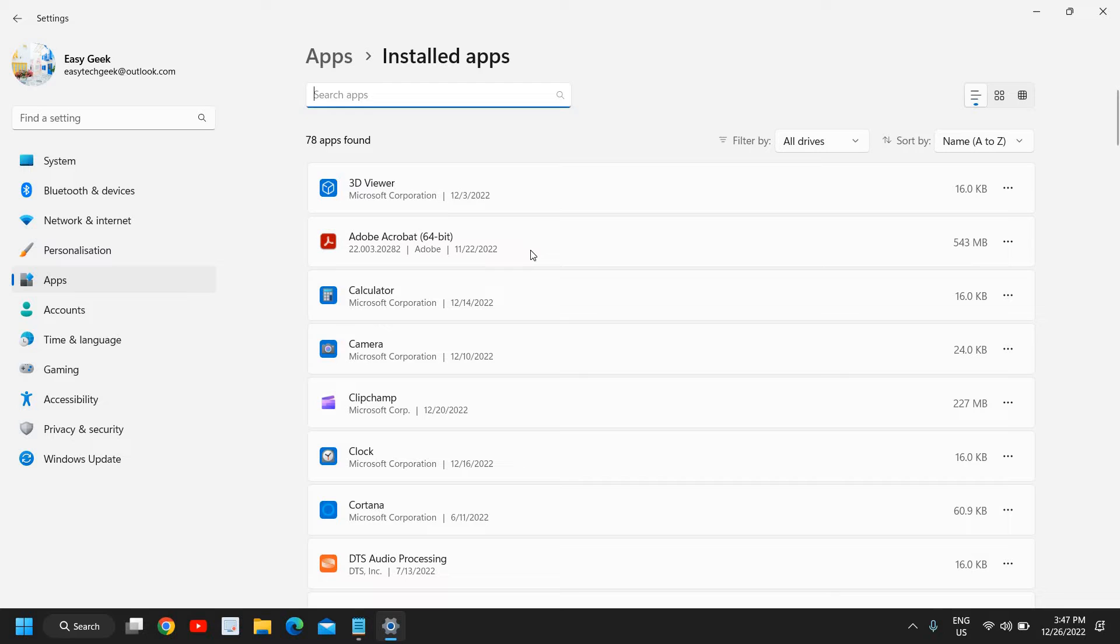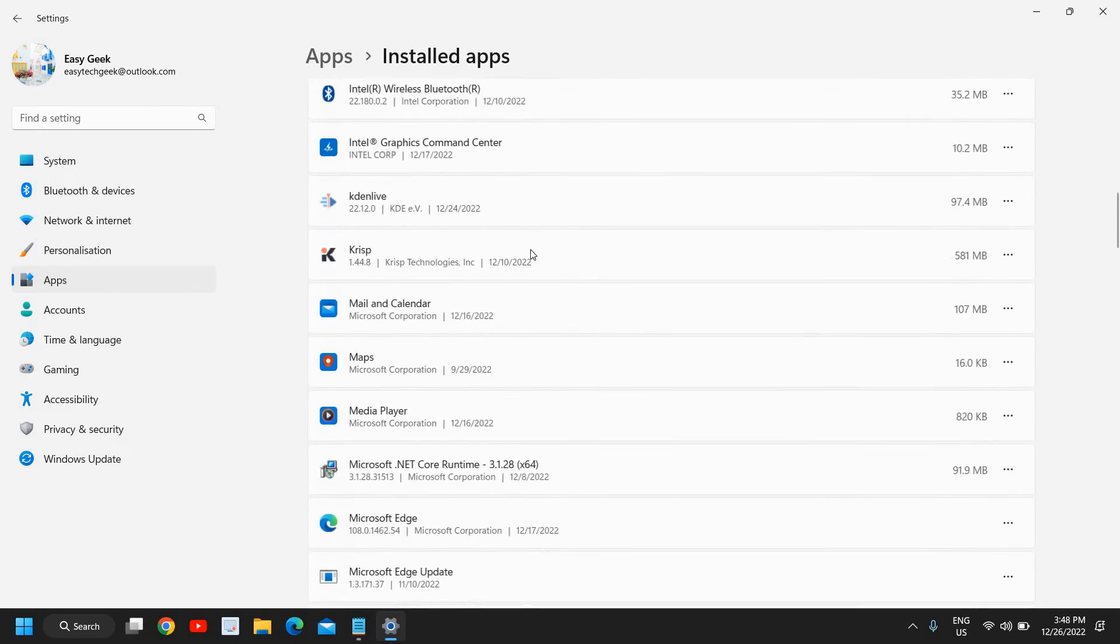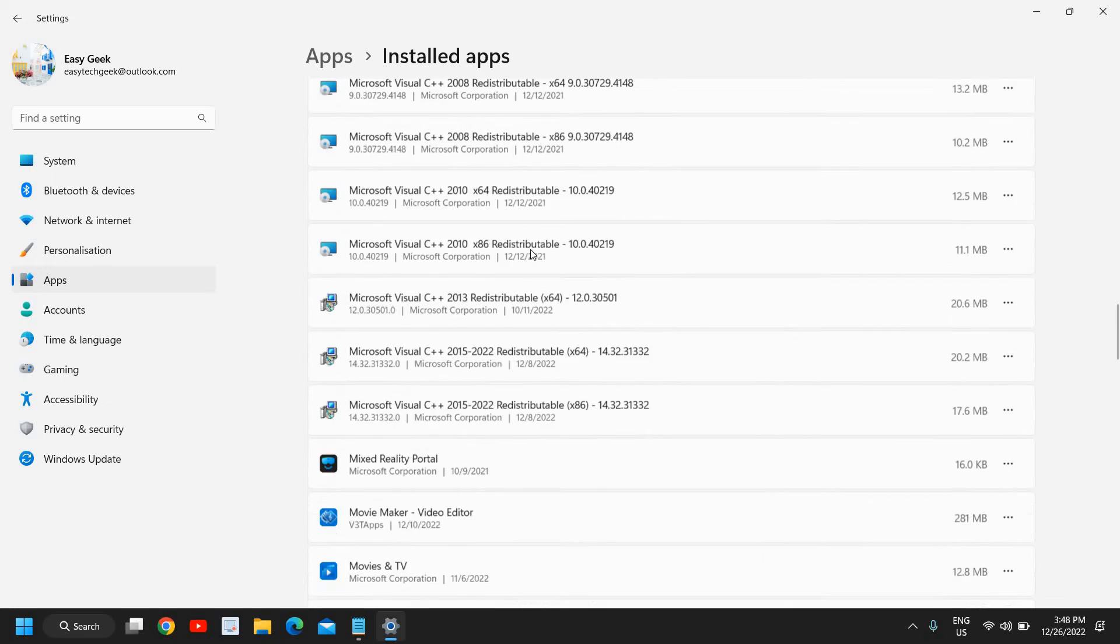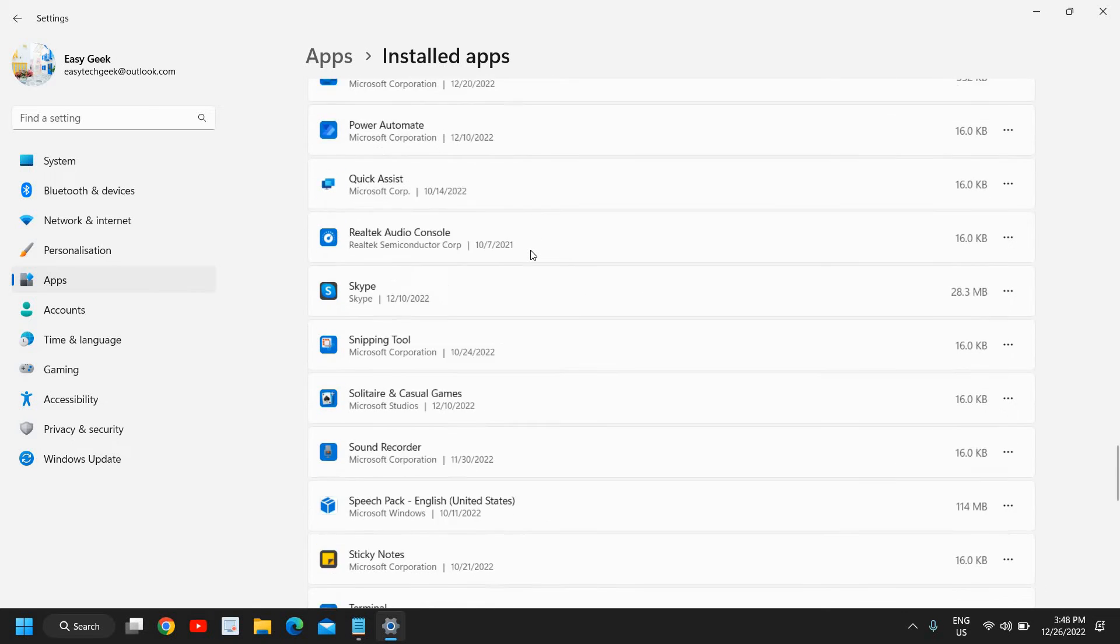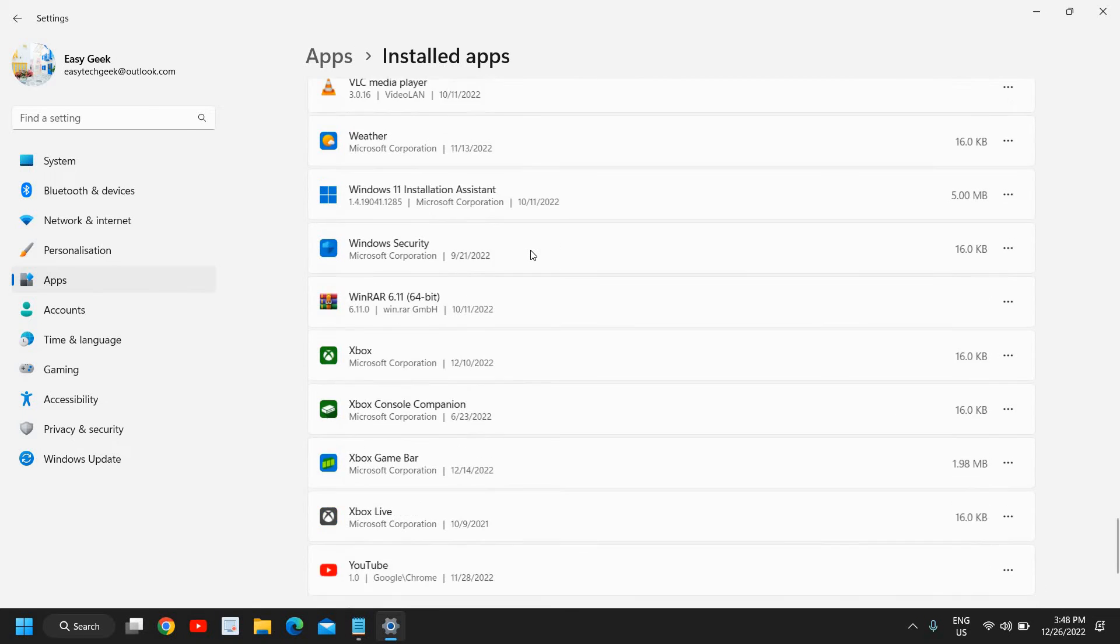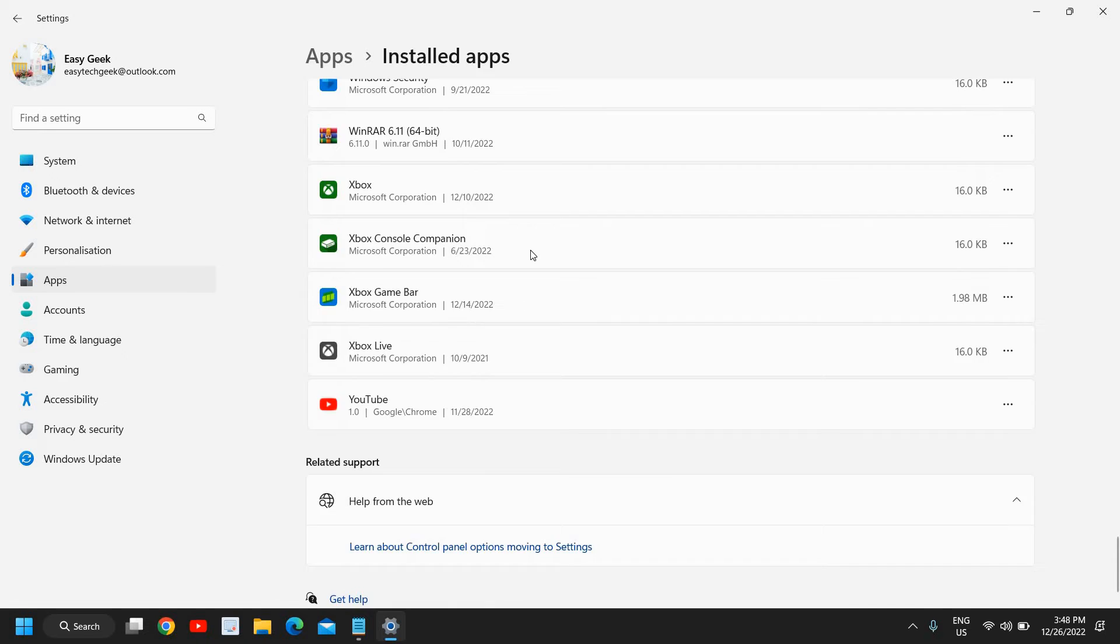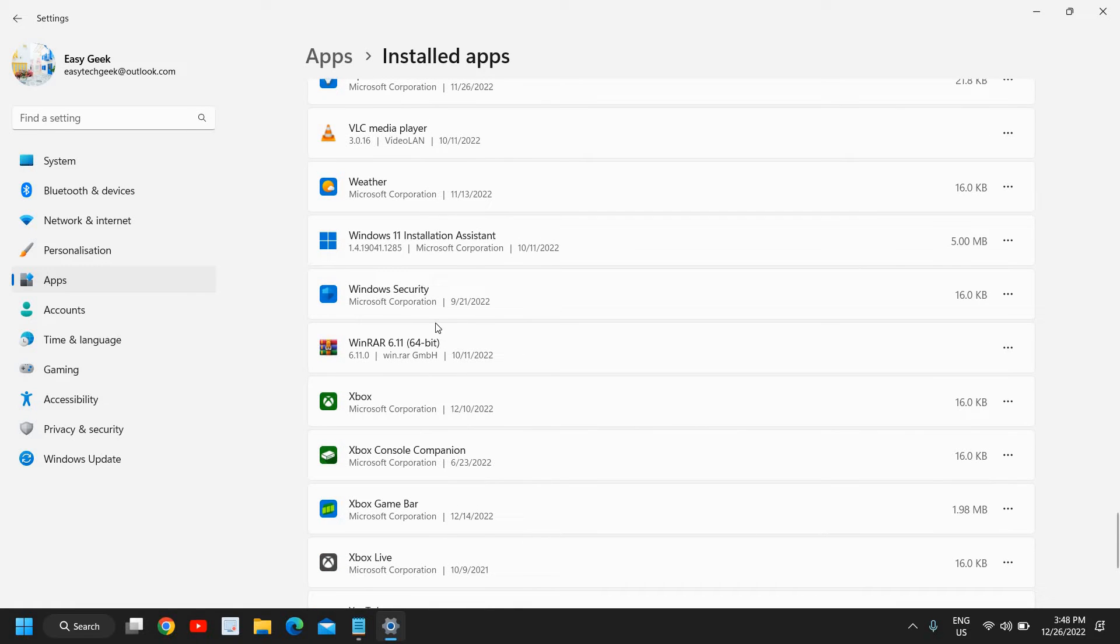Here you will see the list of all installed applications on your Windows 11 computer, whether it's a desktop or a laptop. And even if you're using a Windows 10 computer, this will work absolutely the same. The process will remain the same.